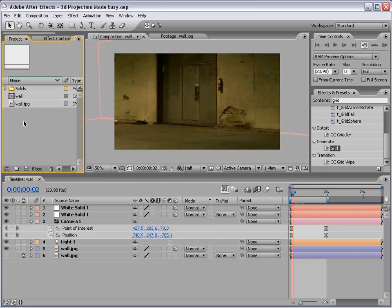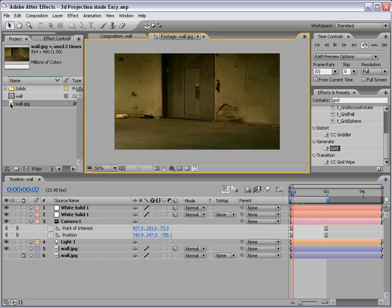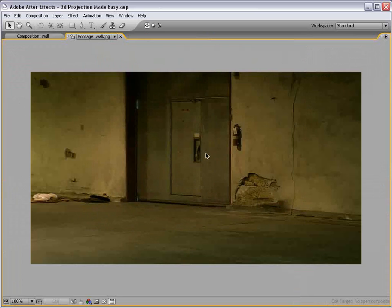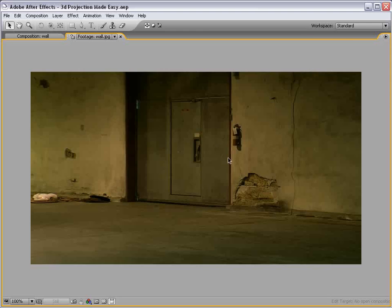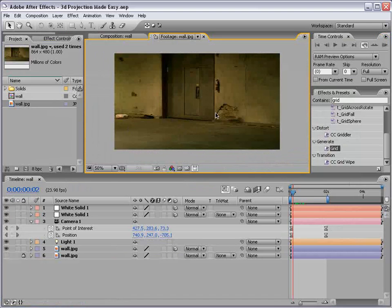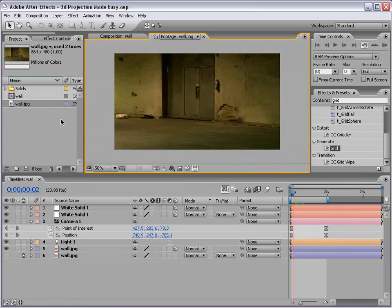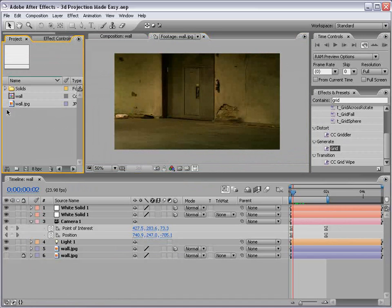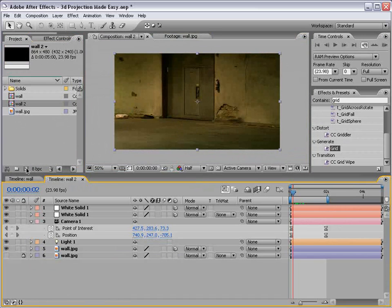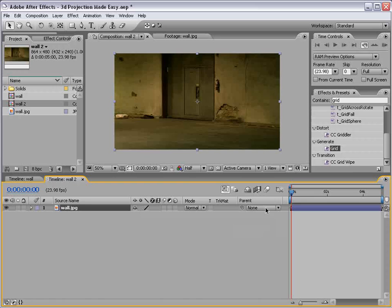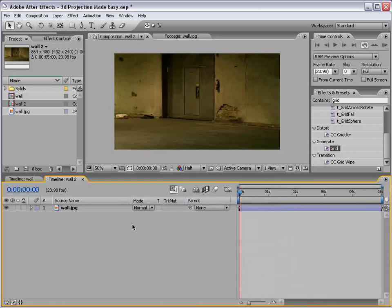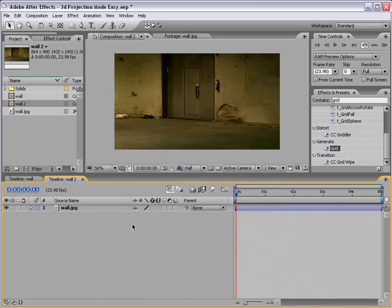What we're going to do is take this picture of the wall. Pretty simple. You can also do this with other images that have multiple walls, but this is an easy way to demonstrate the technique. So we'll take the wall, drag it into a new comp, and make some more room here.